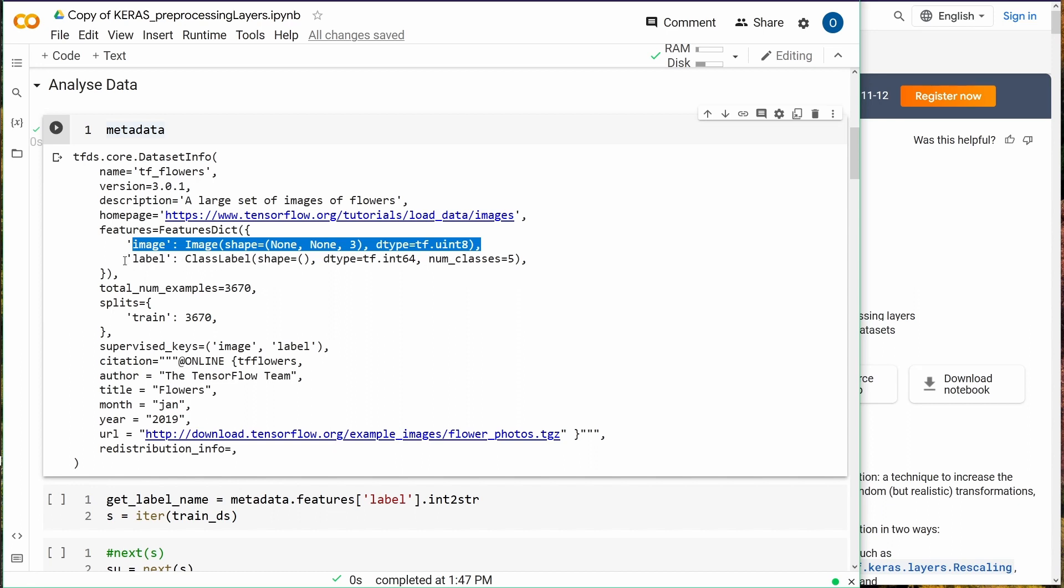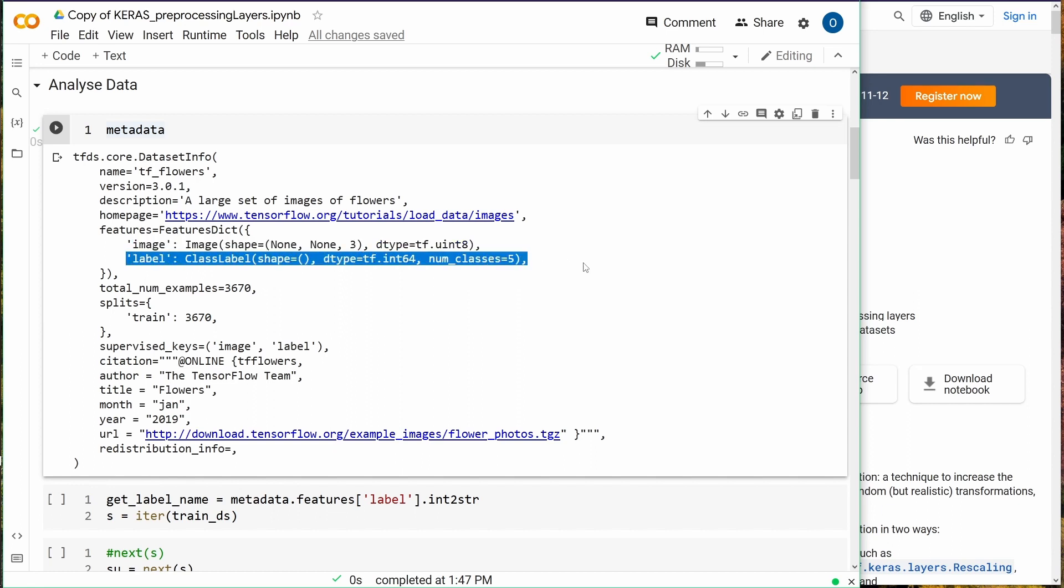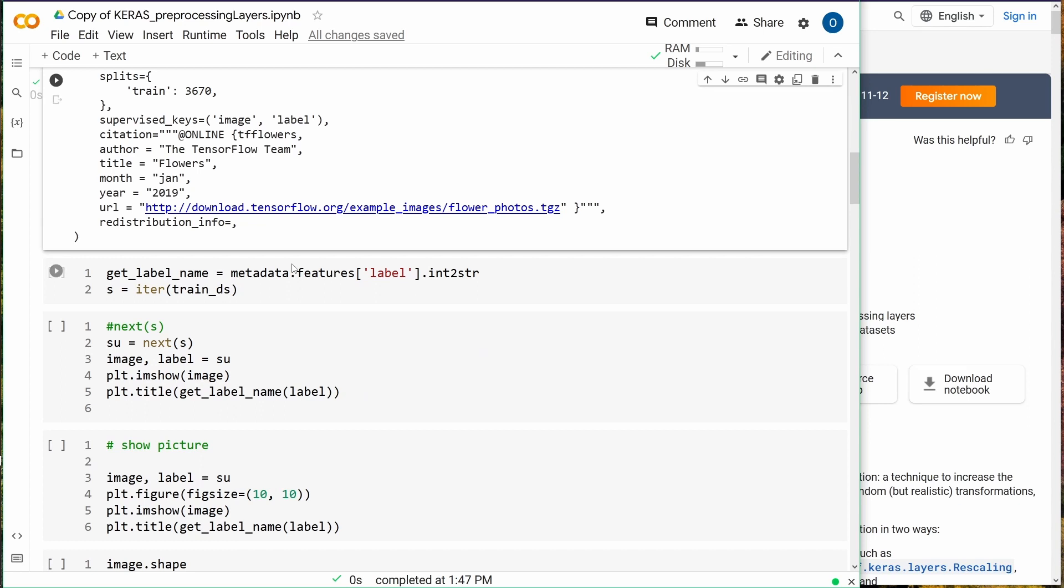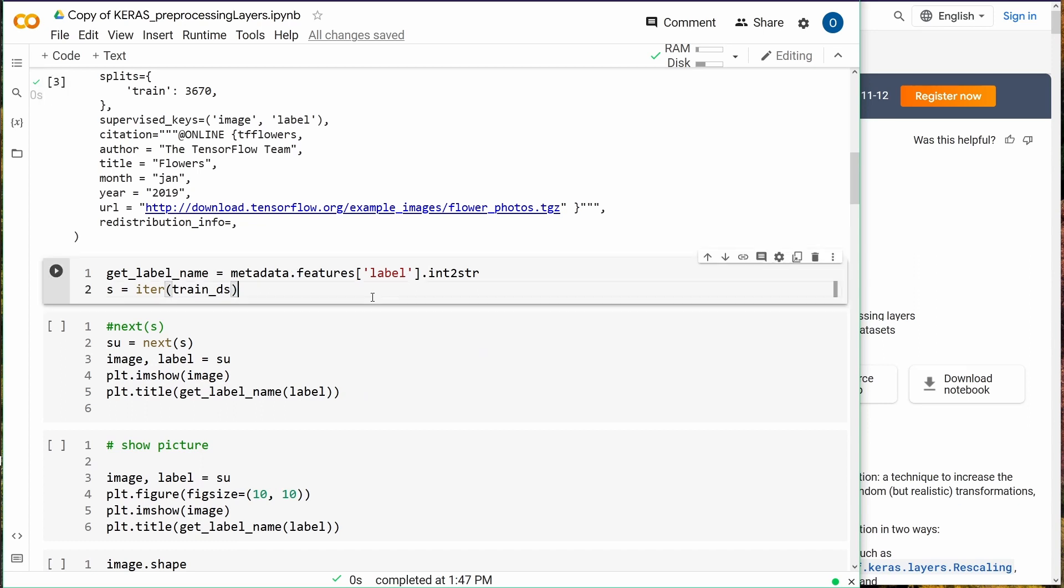We have the features with an image and a label class label, and we have five number of classes. We have a total number of samples of 3,670 pictures, and these are the data we're going to operate on.